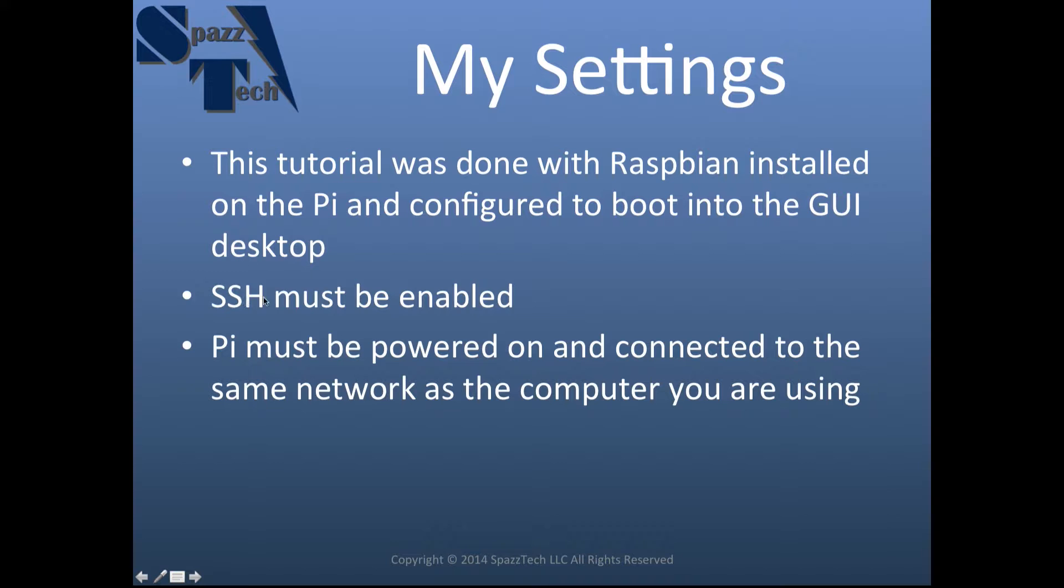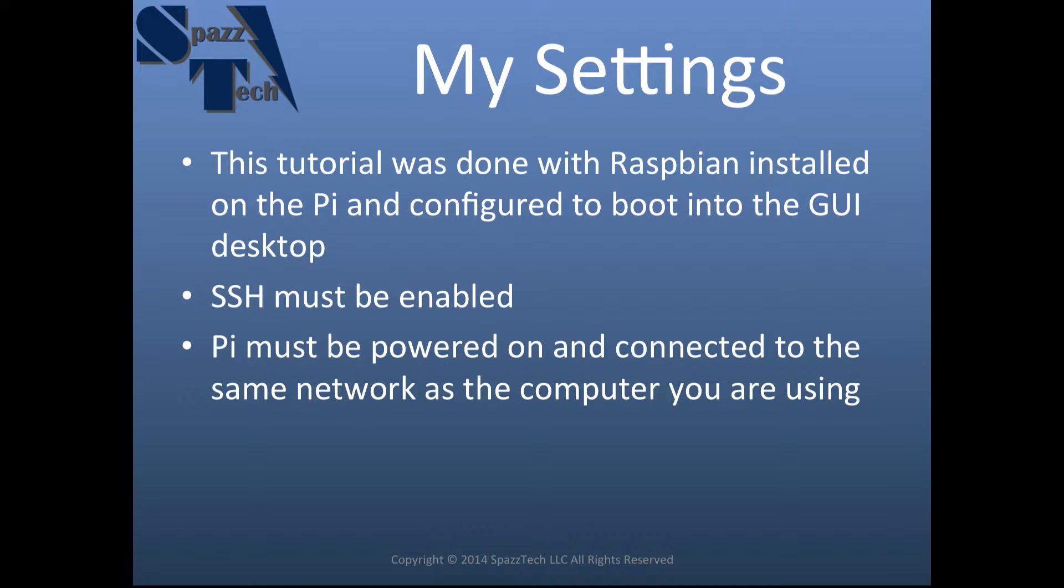Also, SSH must be enabled on the Pi, and I'll show you how to do that in a second. And of course, the Pi must be powered on and connected to the same network that the computer is on. If the computer is on one network and the Pi is on another network, this won't work.